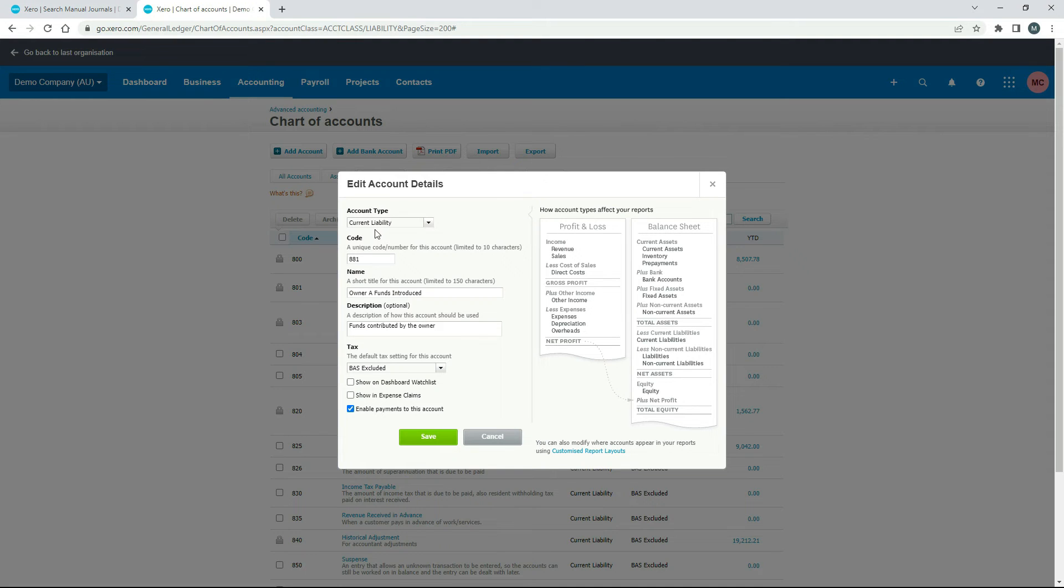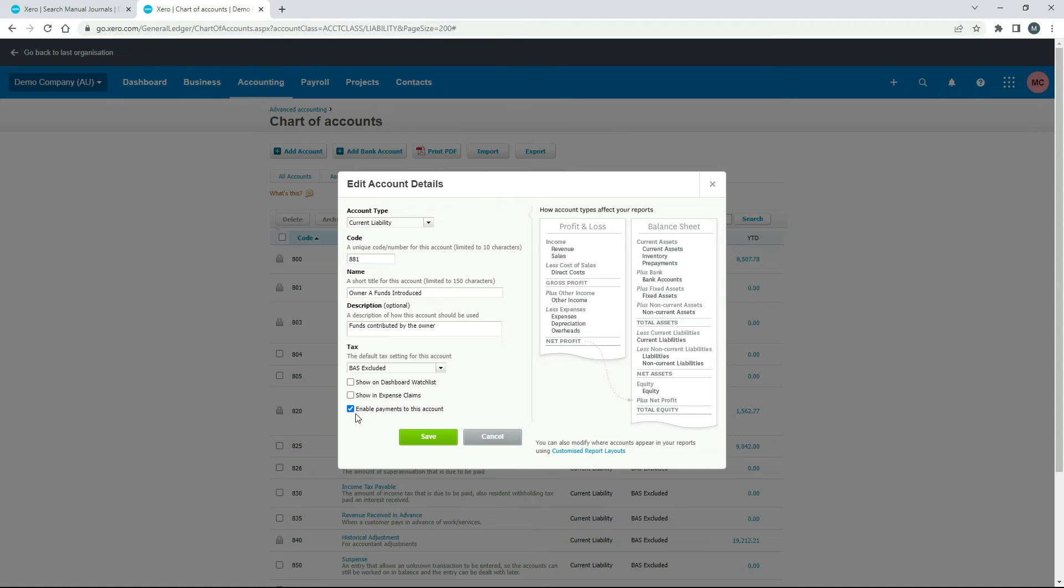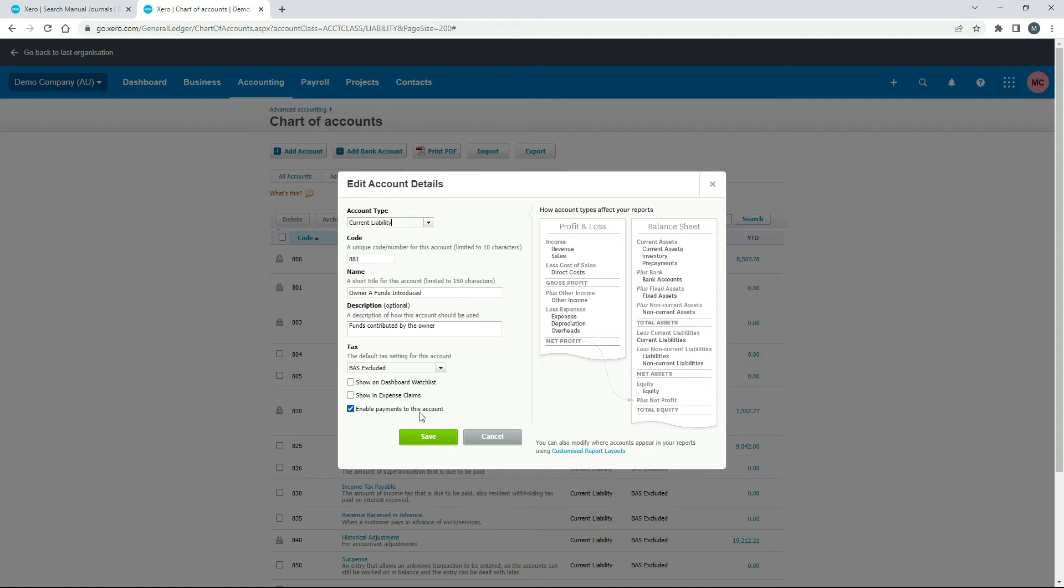And I'll just show you how it's set up. So it's a current liability. It's called owner funds introduced. It's got the A there. You can change that to your name or you can get rid of it altogether. And then down here, make sure that's BAS excluded because there's no GST on it. And then down the bottom here, you should always make sure you've got this last checkbox ticked, enable payments to this account. It doesn't need to be checked for the manual journal, but it does need to be checked for other reasons. If you're going to do expense claims, et cetera. So I'm just showing you this so you can see how the account is set up, particularly if you actually need to set one up in your Xero file. Just cancel out of there.